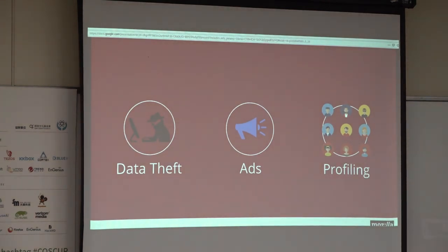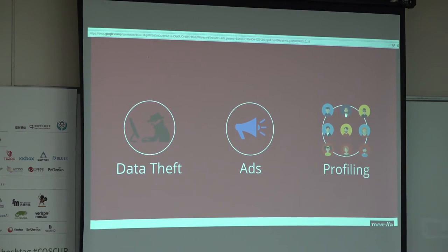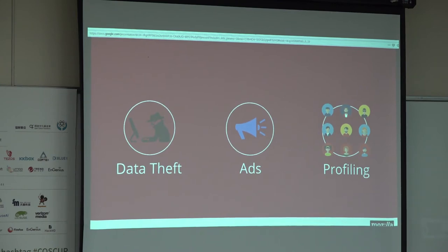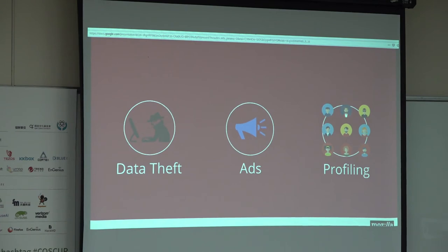There are three things that can happen through data. Number one is data theft — a real-life problem. If someone tries to steal your data and your information, they can do anything. For example, if you are into cryptocurrency and you have a key stored online somewhere, someone can steal your identity through your data, get to that key, and steal your money — same with your bank. Secondly, people send you targeted ads, as we discussed with Facebook. Thirdly, profiling: everyone is profiled — are they a student, are they an adult, do they like Nike or Adidas, which brand clothes do they wear most?